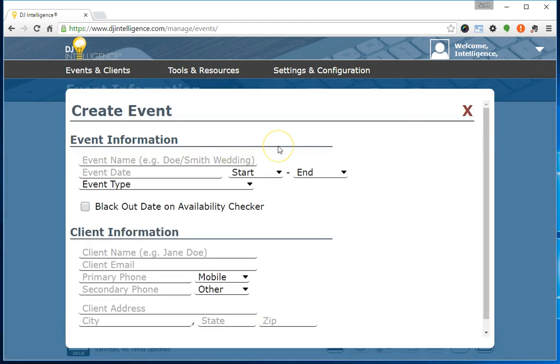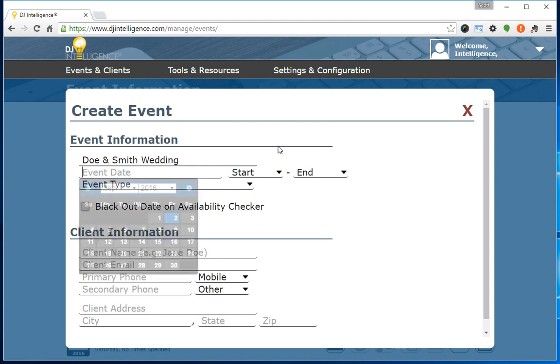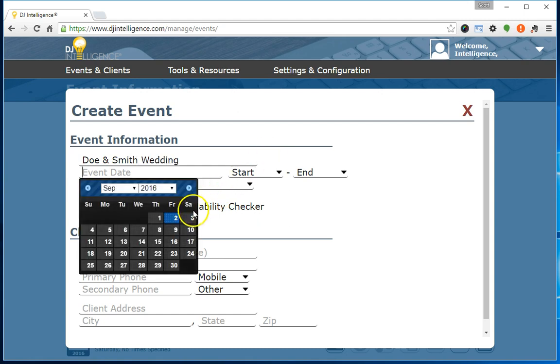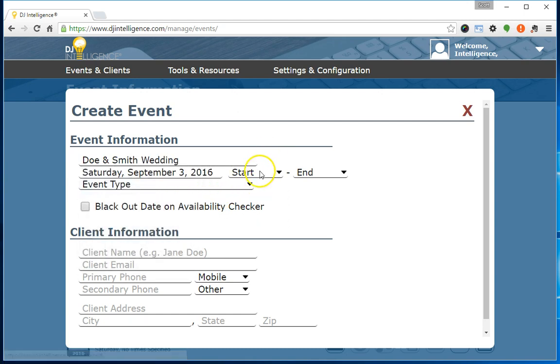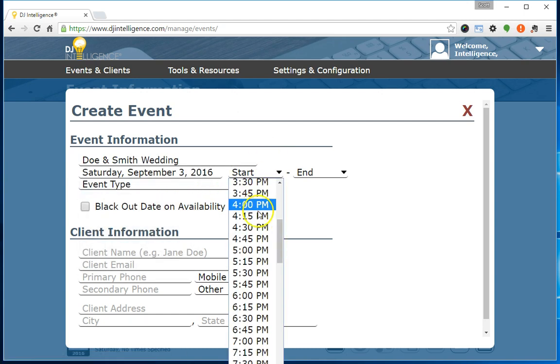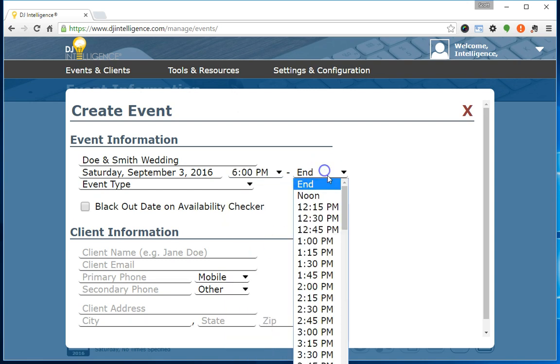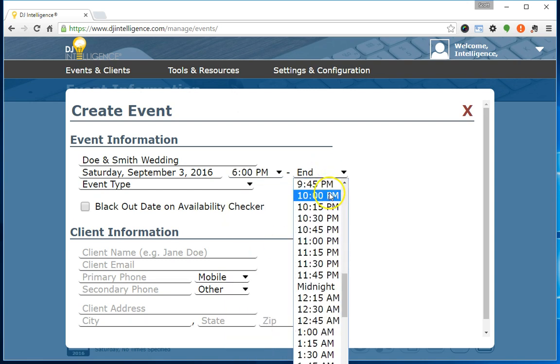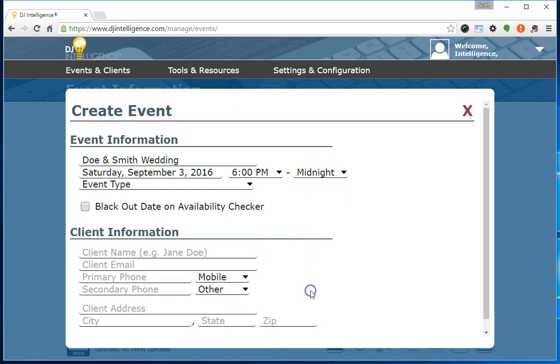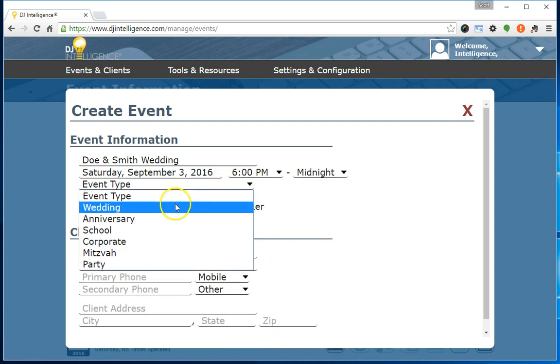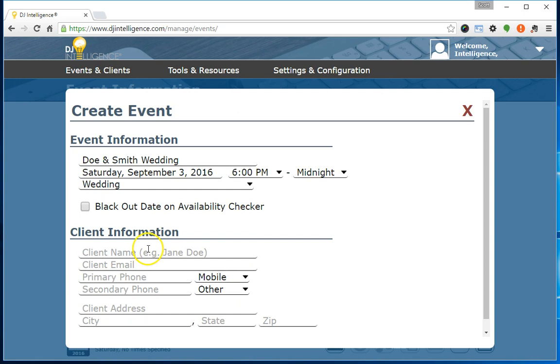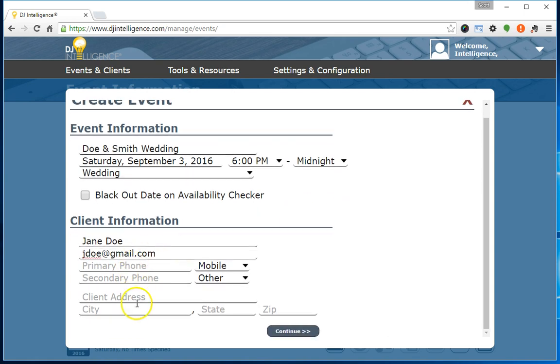Input the event name, select the event date, optionally select the event times if known, select the event type, input the client's name along with the client's email, and optionally input the client's phone and address if known.